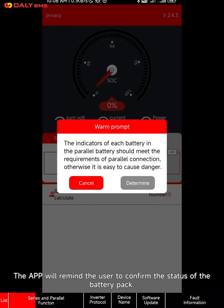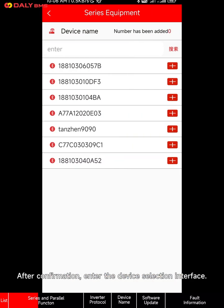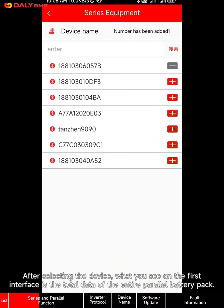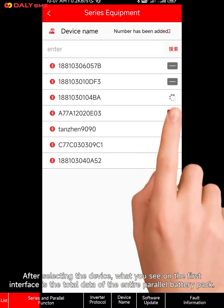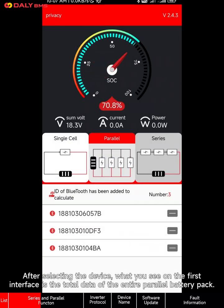Parallel mode: if there are multiple sets of parallel batteries to be managed, click parallel. The app will remind the user to confirm the status of the battery pack. After confirmation, enter the device selection interface.